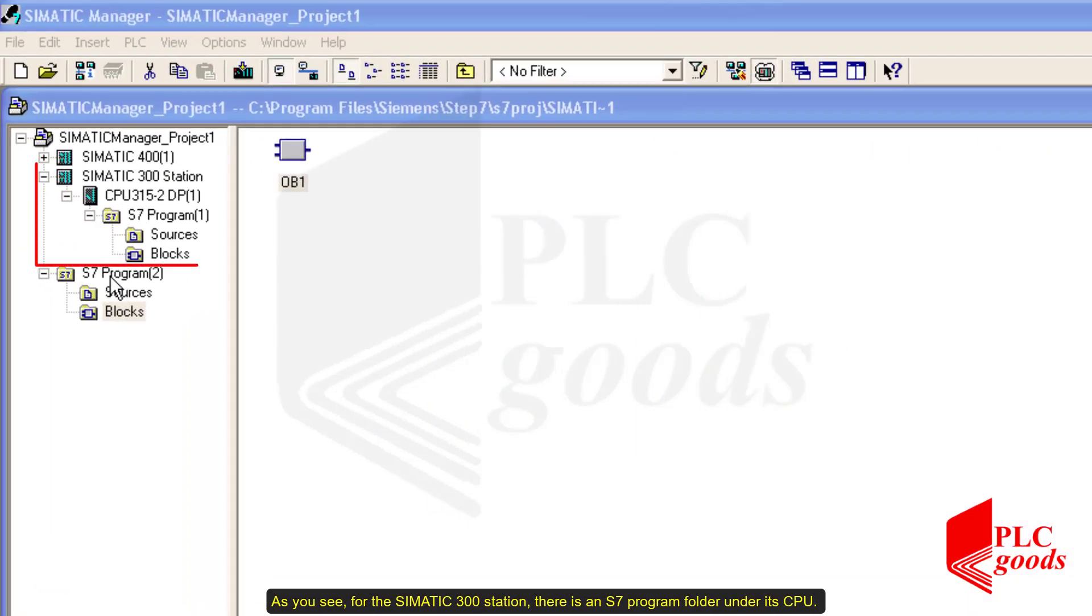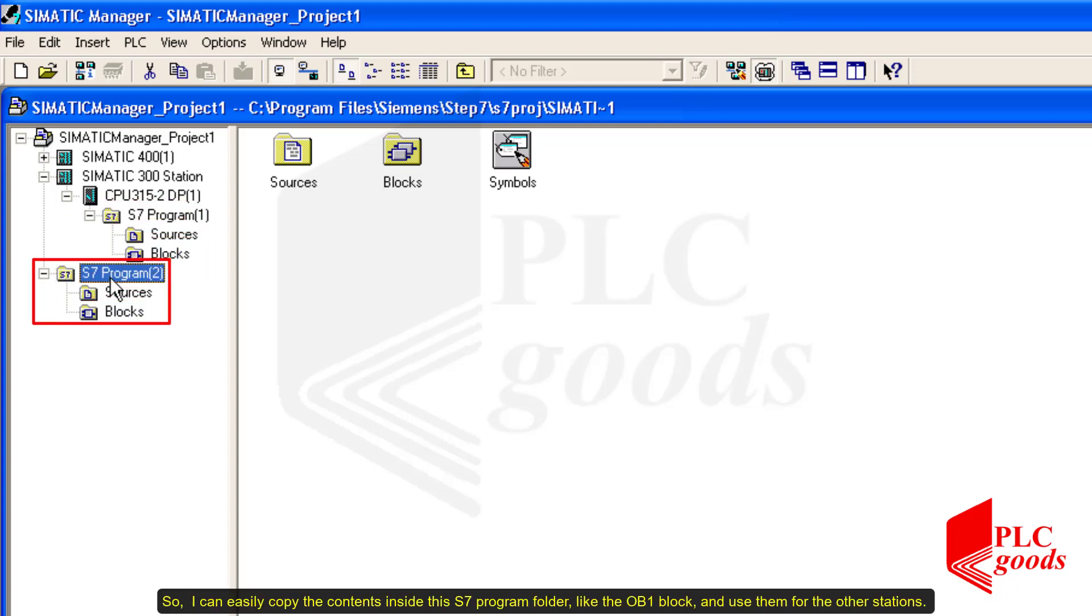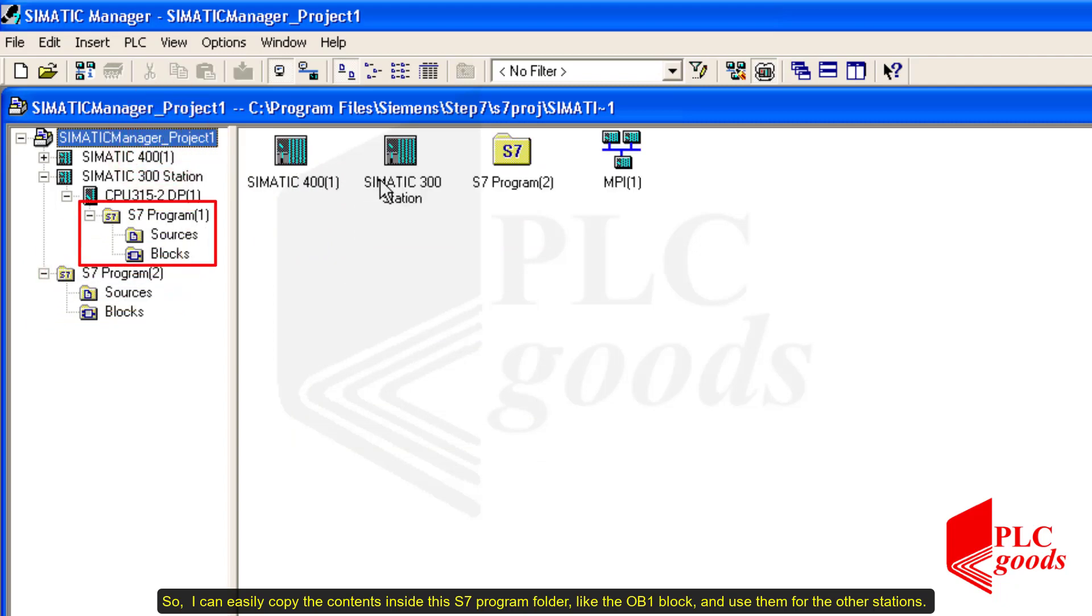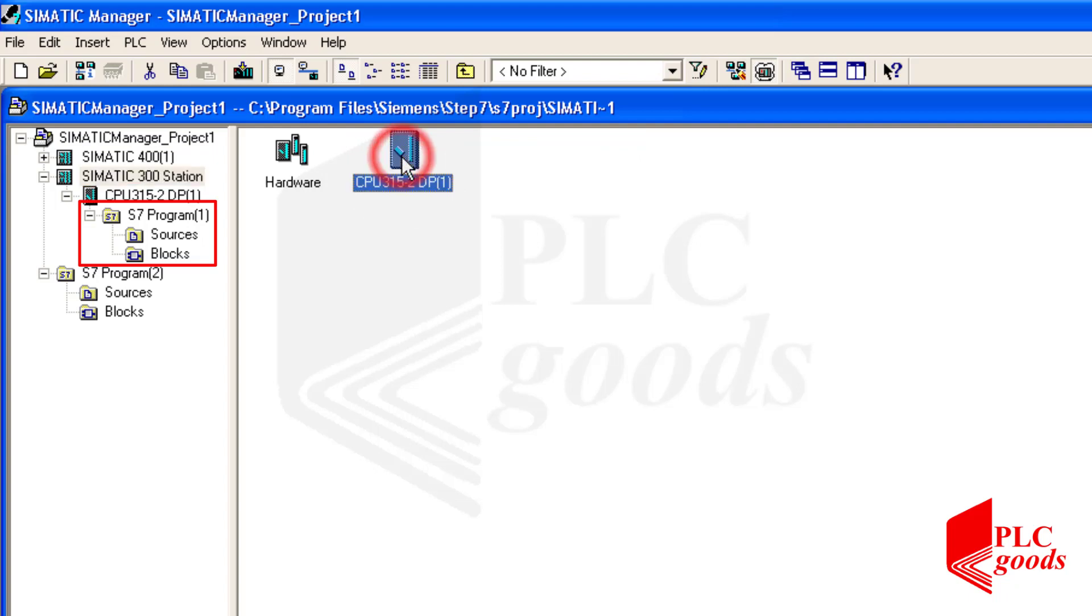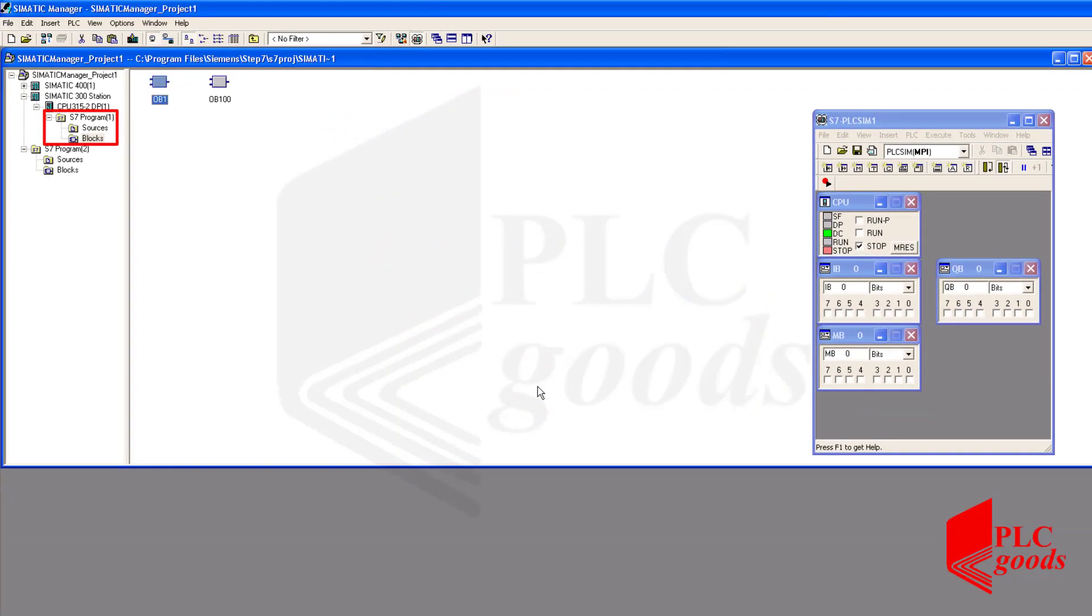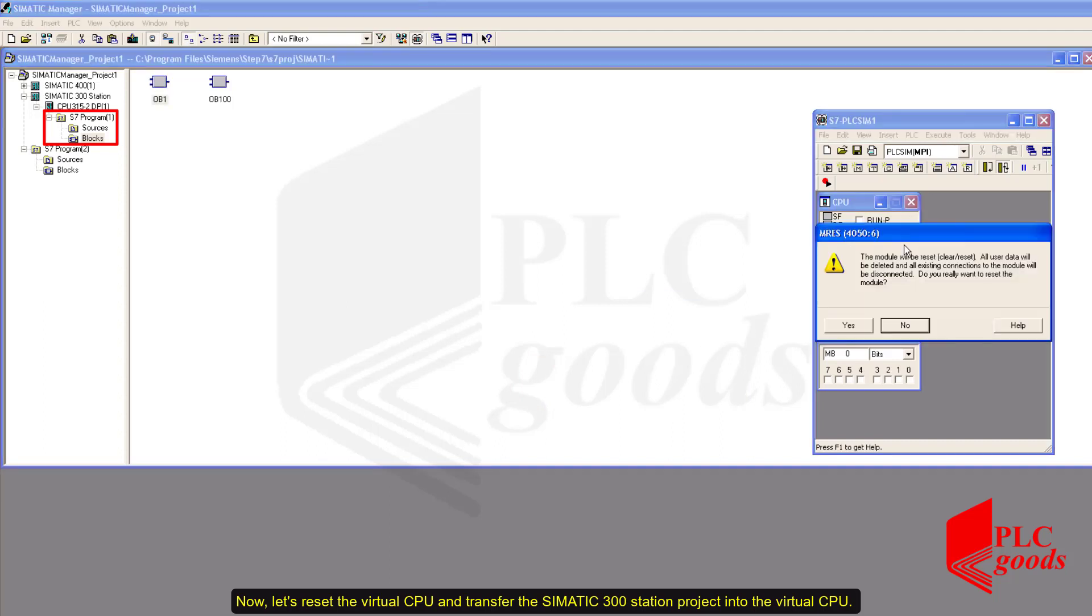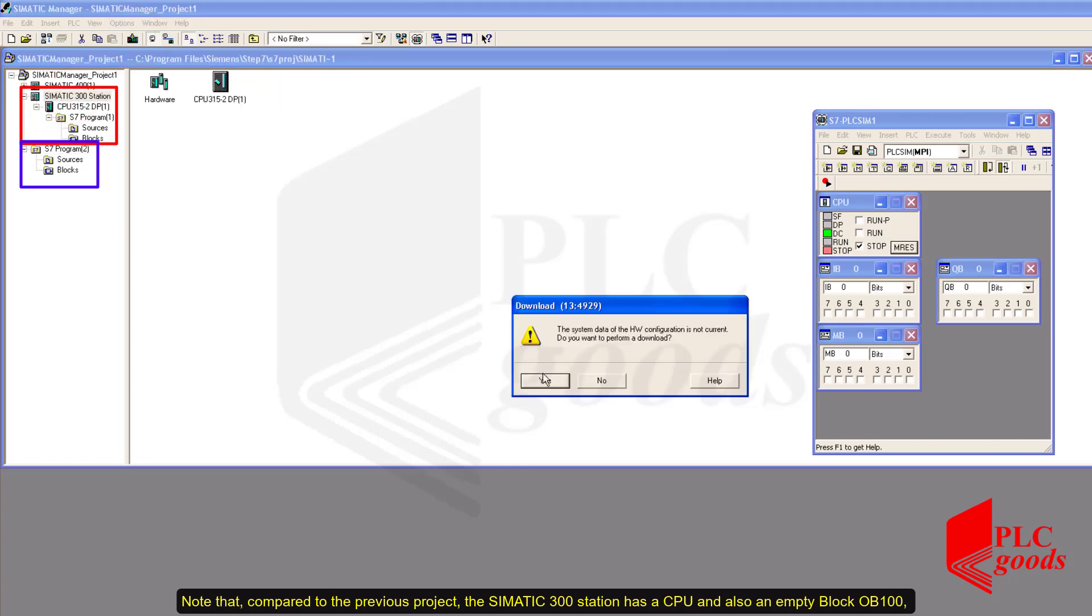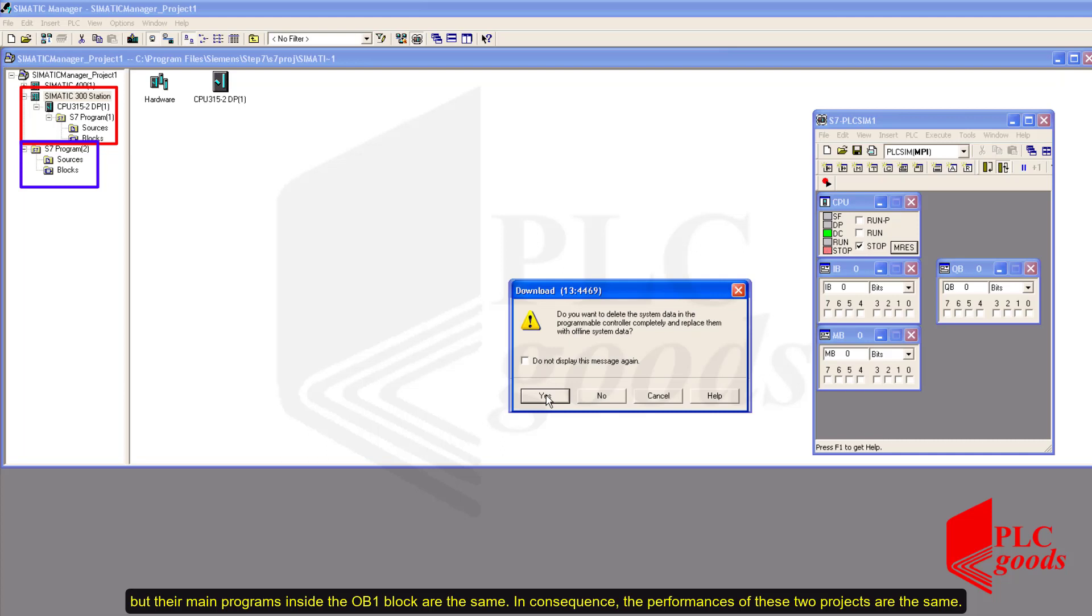As you see, for the SIMATIC 300 station, there is an S7 program folder under its CPU. So, I can easily copy the contents inside this S7 program folder like the OB1 block and use them for the other stations. Now, let's reset the virtual CPU and transfer the SIMATIC 300 station project into the virtual CPU. Note that, compared to the previous project, the SIMATIC 300 station has a CPU and also an empty block OB100, but the main programs inside the OB1 block are the same.